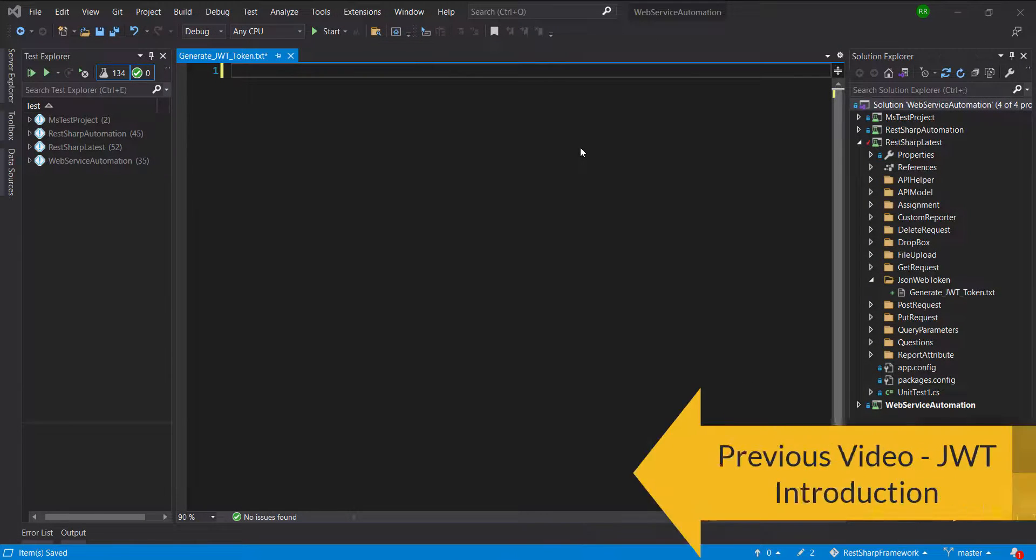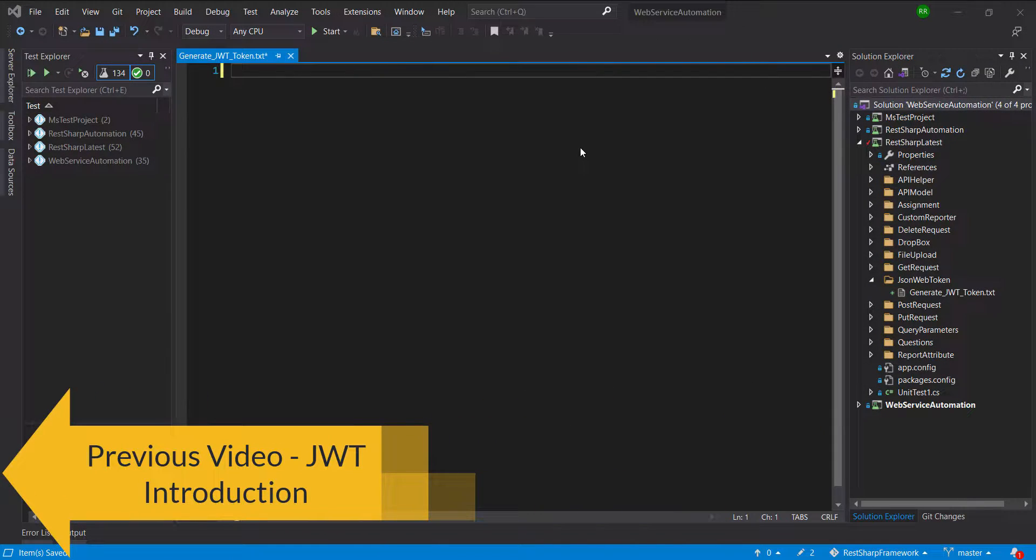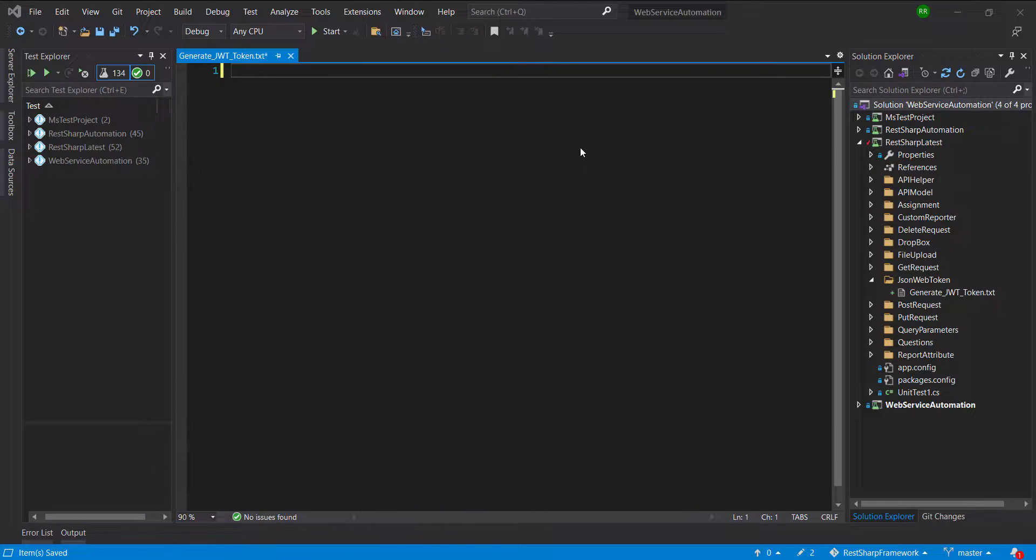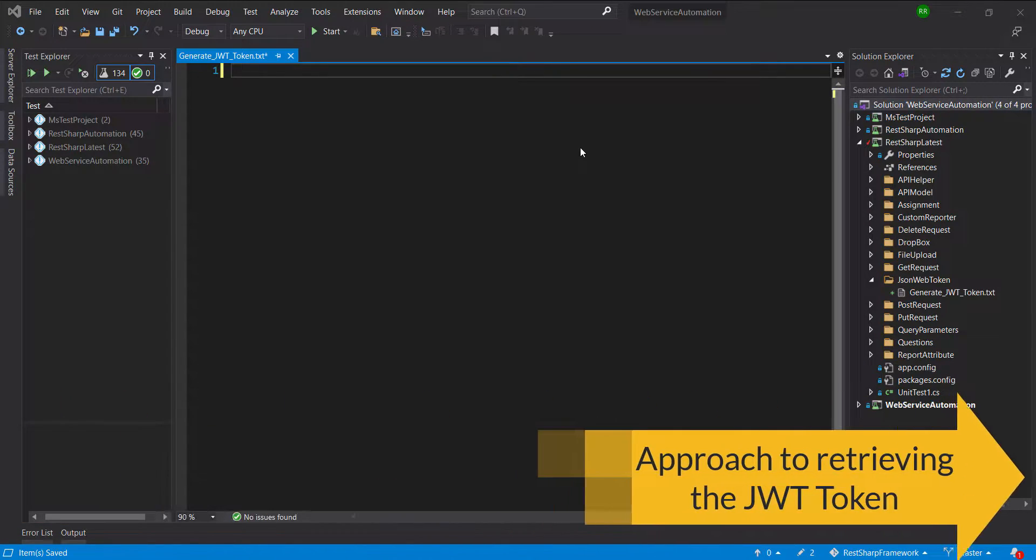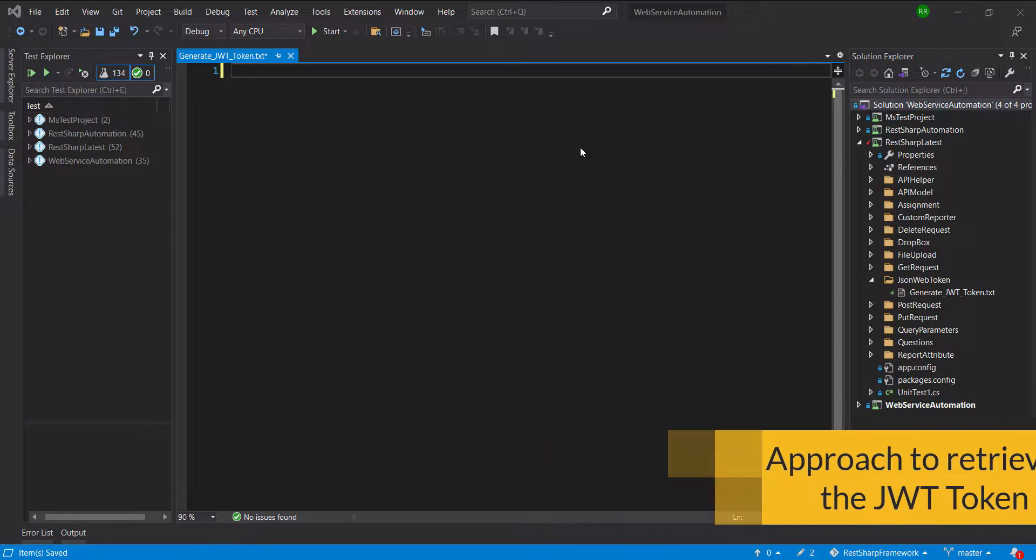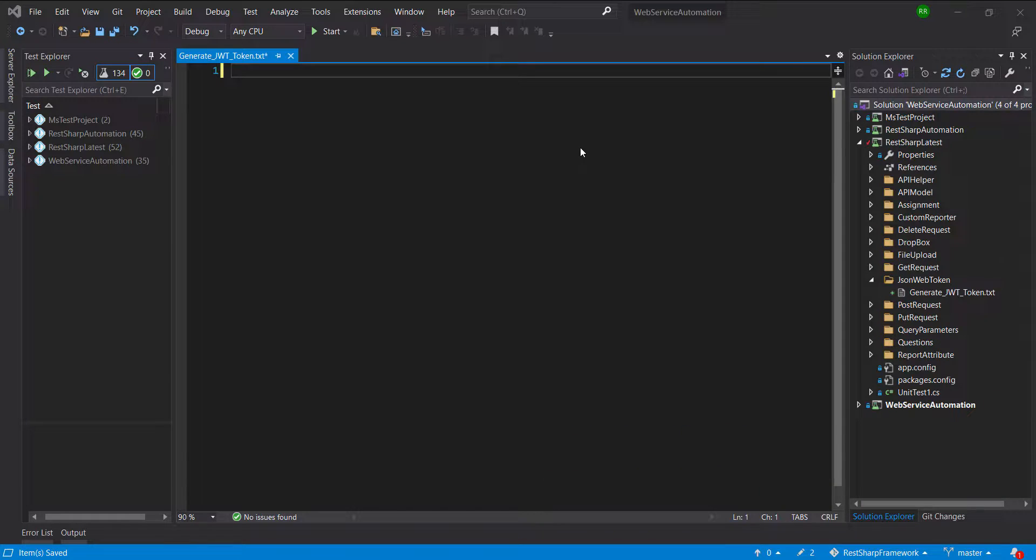Hello everyone. In our previous video, we understood the concept of JWT token. In this video I am going to discuss how to generate the JWT token. There are two approaches that we can use for generating the JWT token.